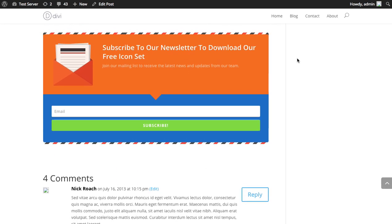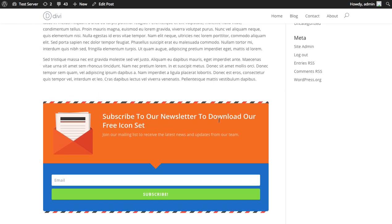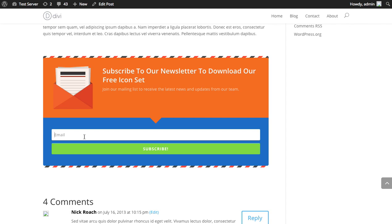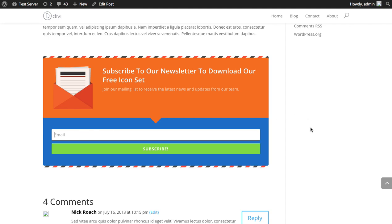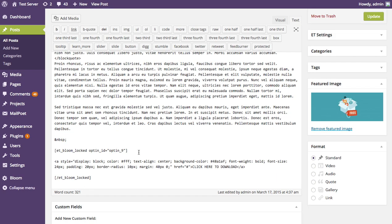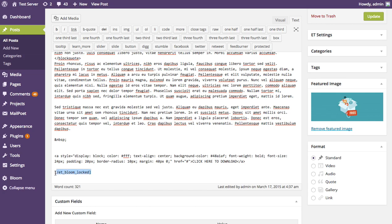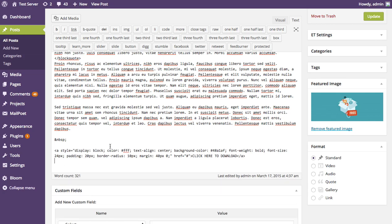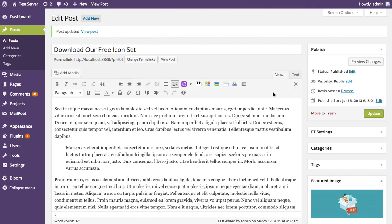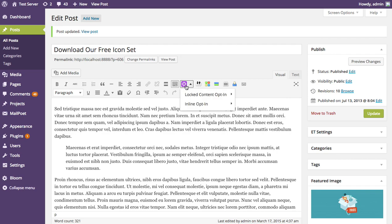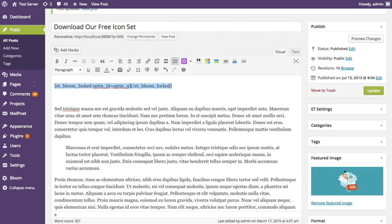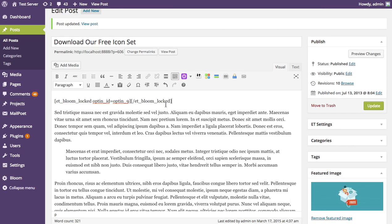Scrolling down, the button is now gone and the opt-in box says 'Subscribe to our newsletter to download our free icon set.' Subscribing grants access to the download button. You can also access shortcodes directly in the WordPress post editor by going to the visual tab, clicking the Bloom icon, choosing locked content or inline opt-in, and selecting your active opt-in — it inserts the shortcode automatically.